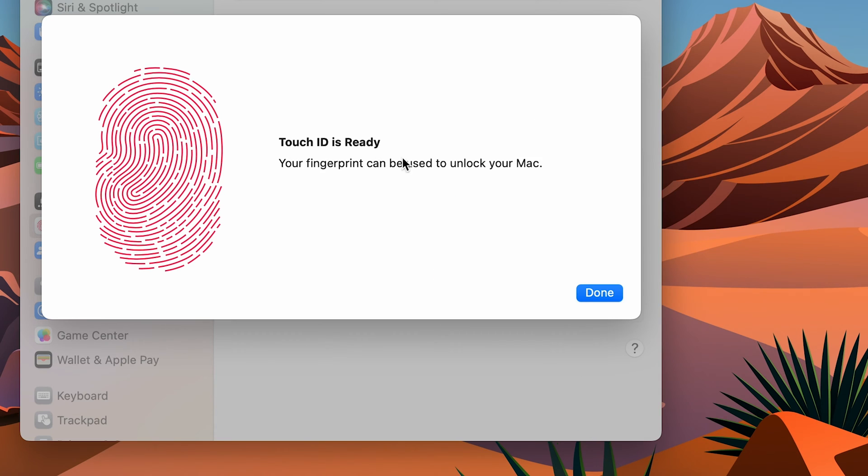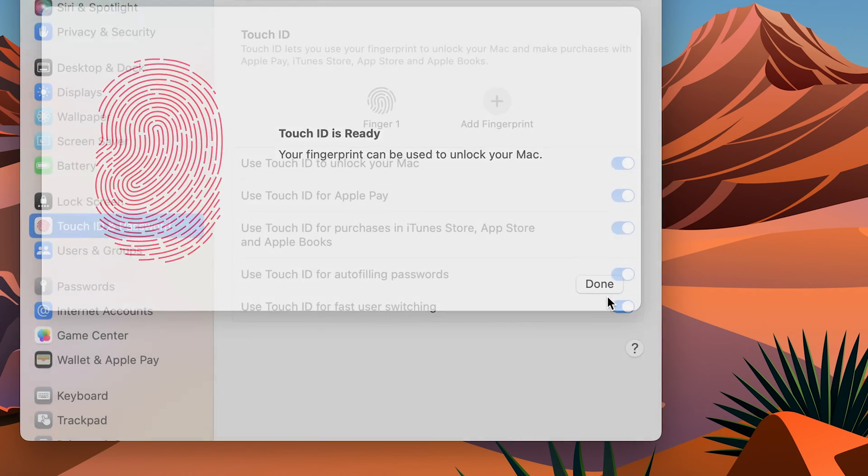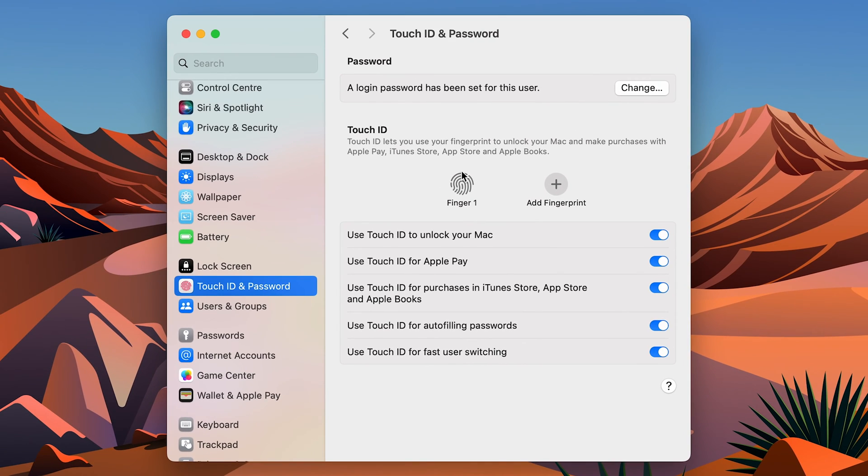Simply select Done option. This is the recorded fingerprint, so we have basically enabled Touch ID.